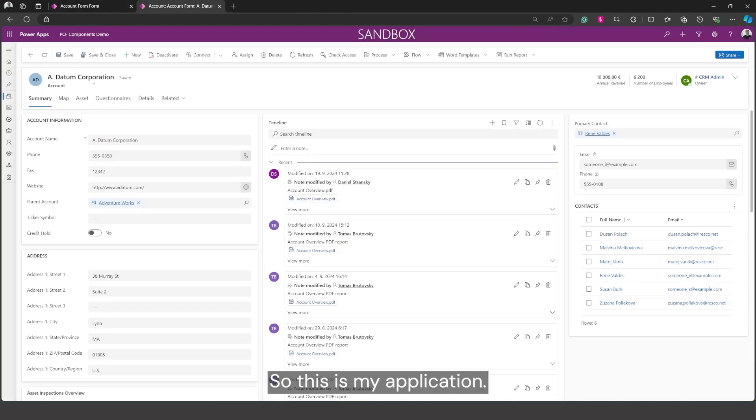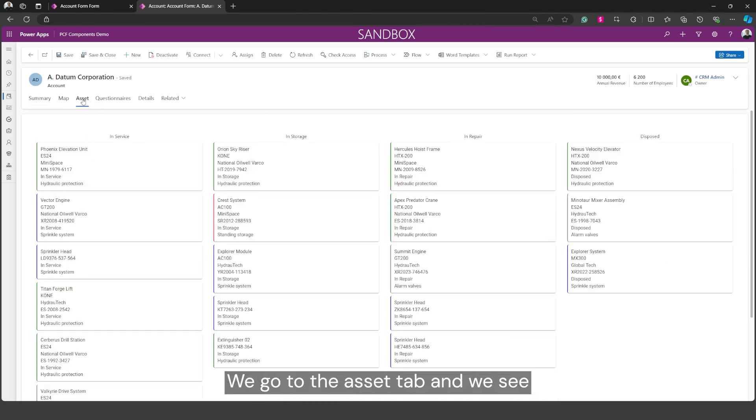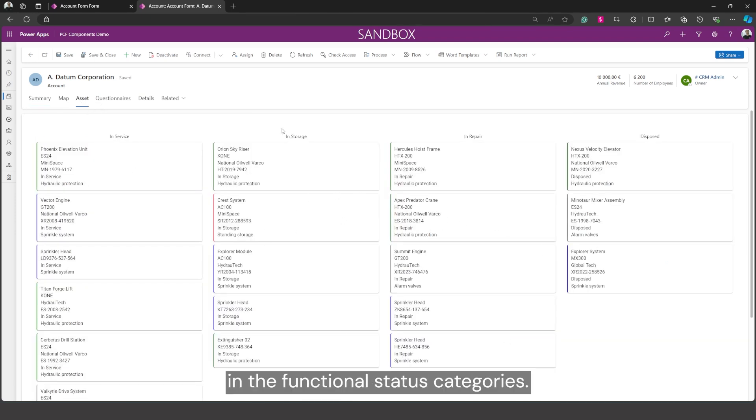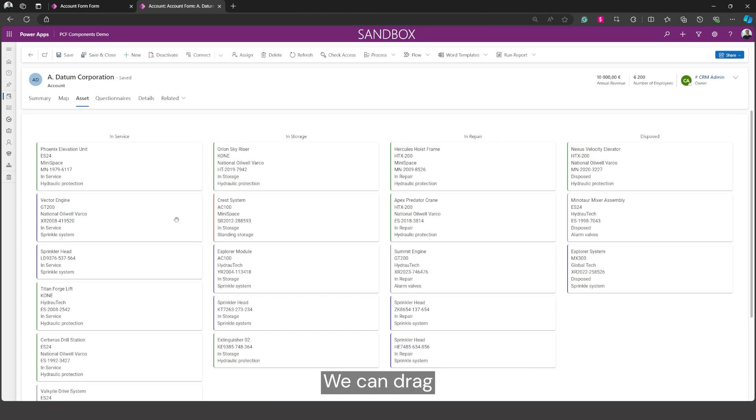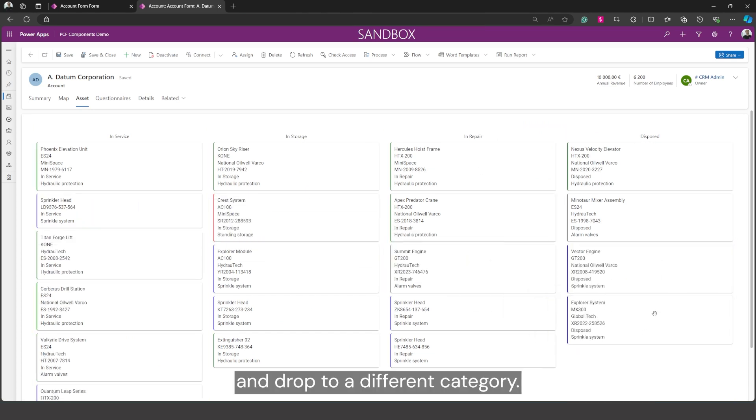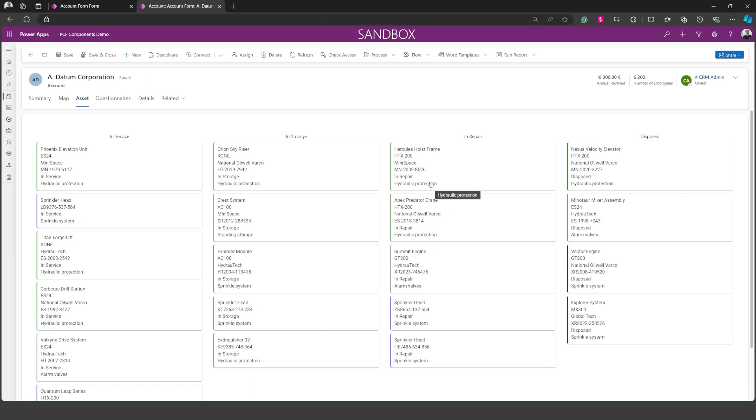So this is my application. It's an account form. We go to the asset tab and we see the assets in the functional status categories. We can drag and drop to a different category. You can also see the color coding that defines the status of asset type.